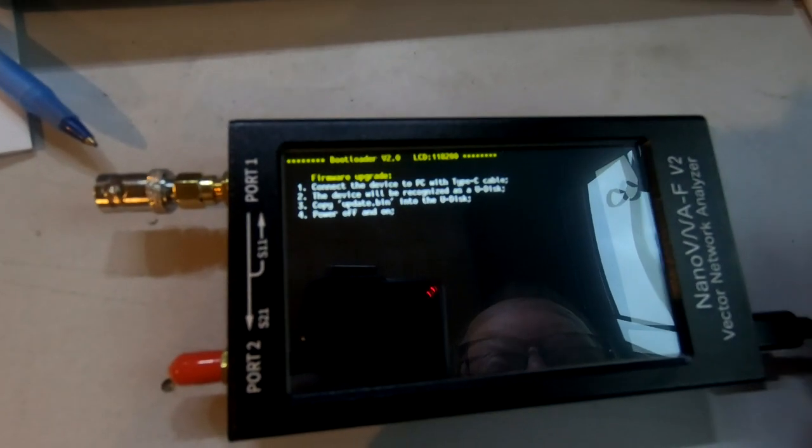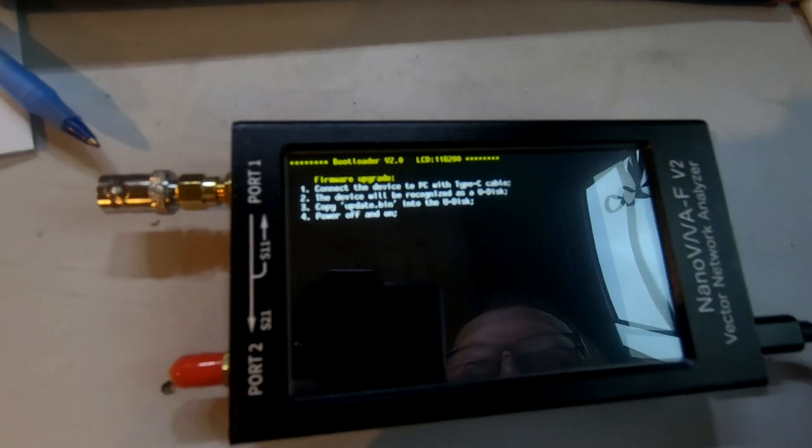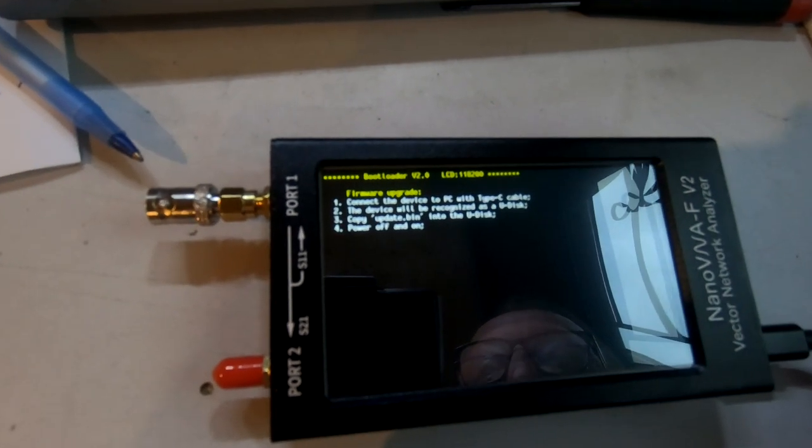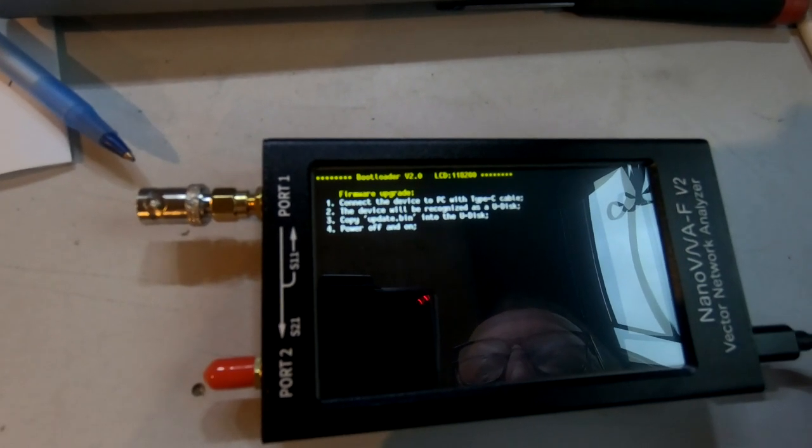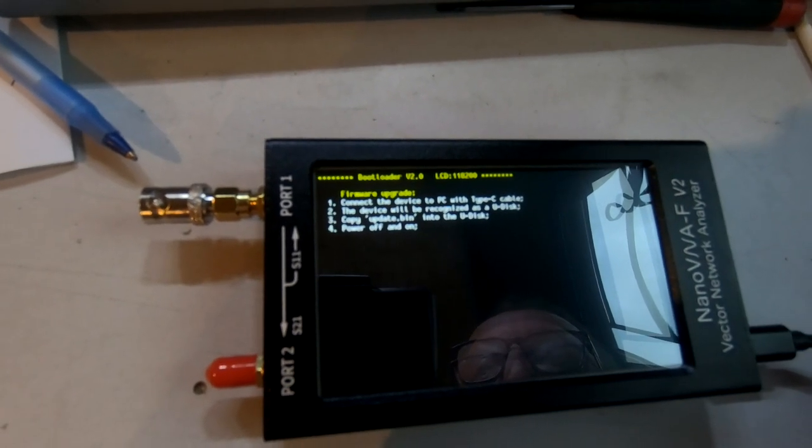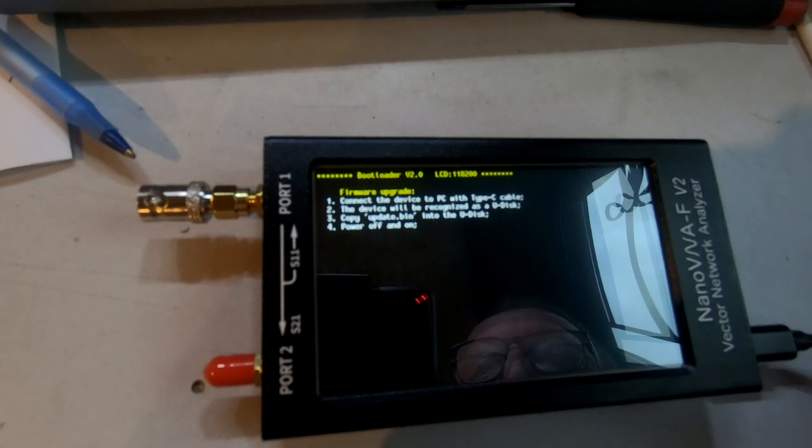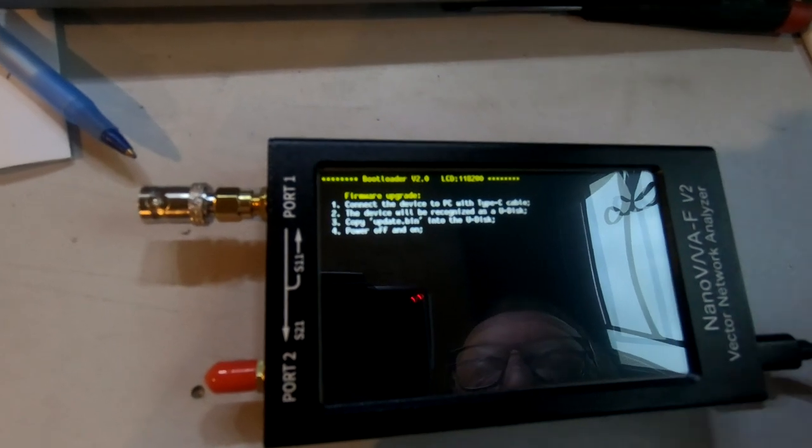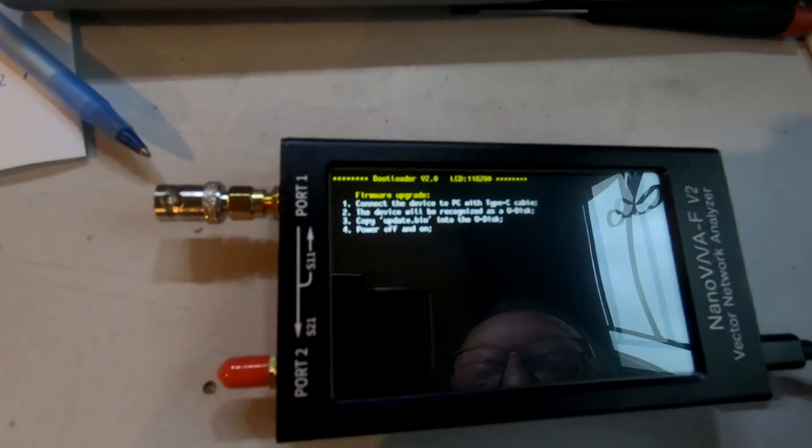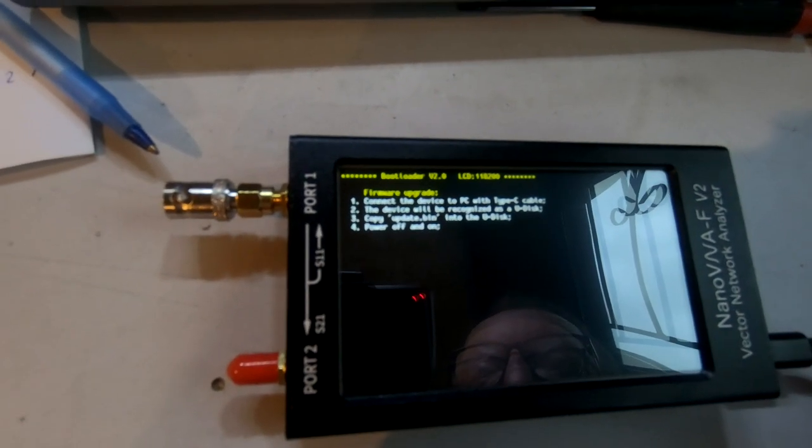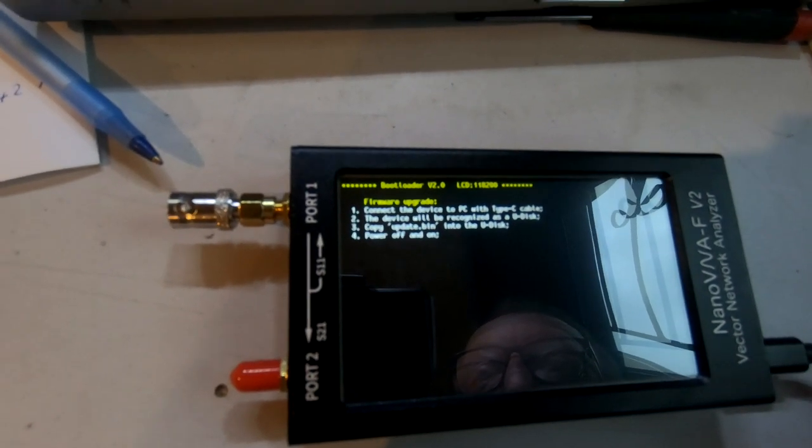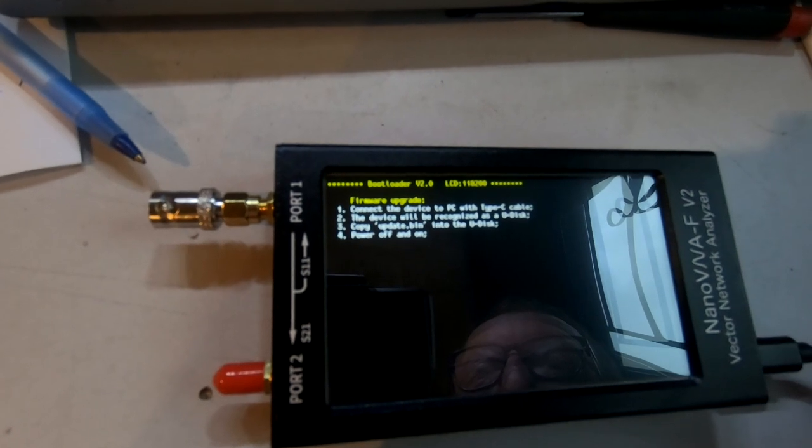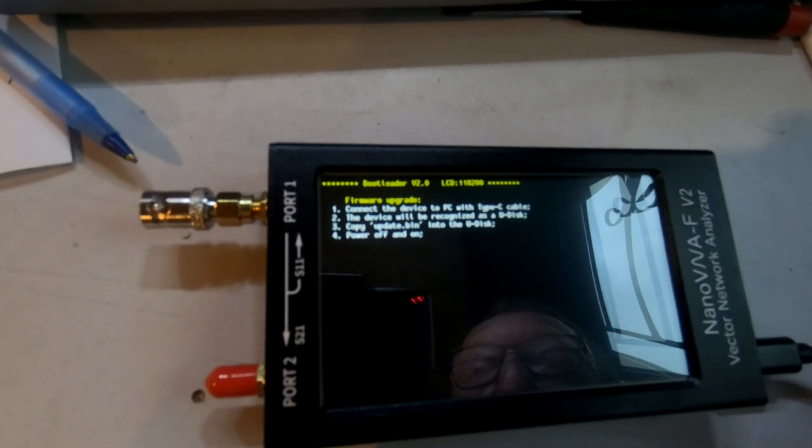Make sure you're using the Type-C cable that came with it. The device will be recognized as a U disk, USB I presume that means. Copy the update bin into the U disk, power on and off.